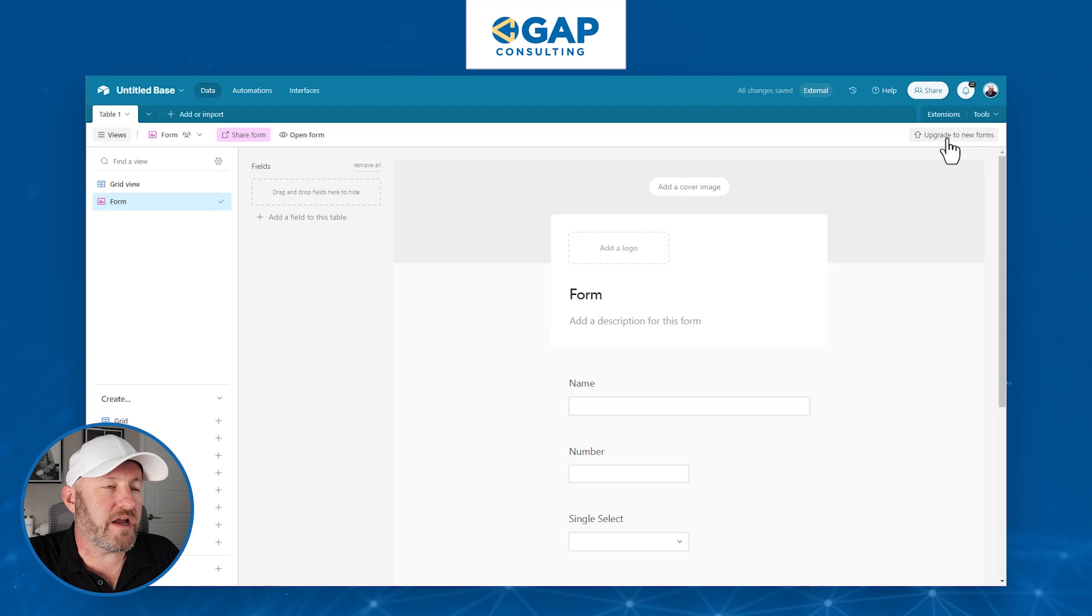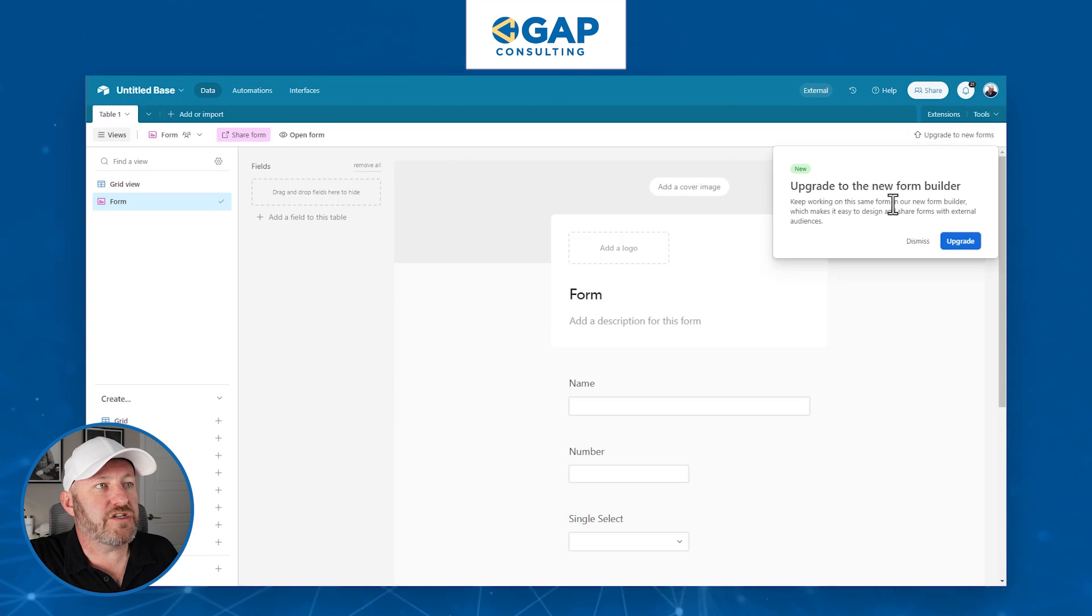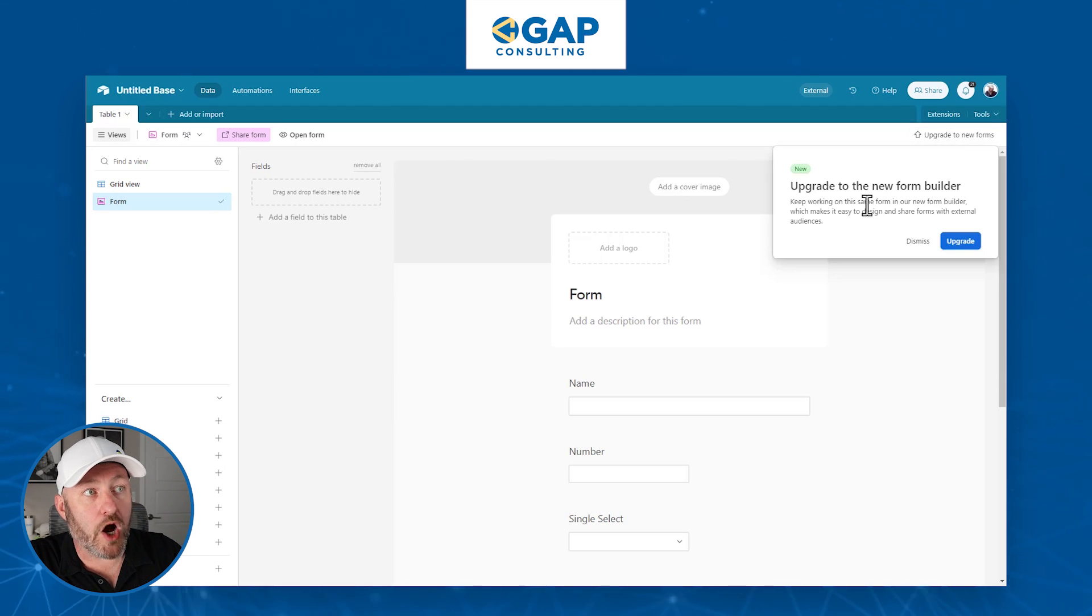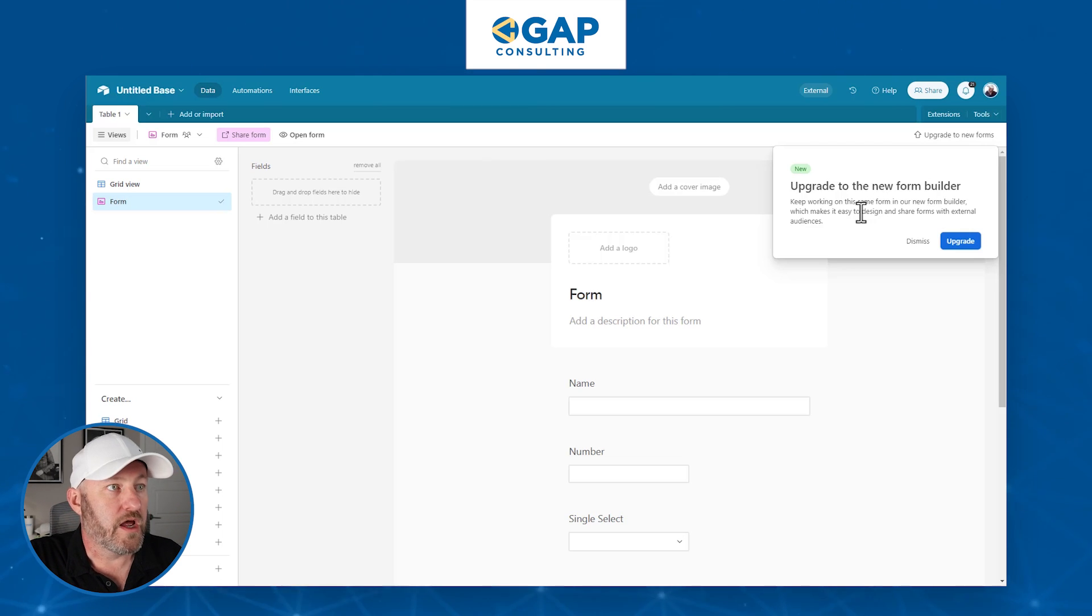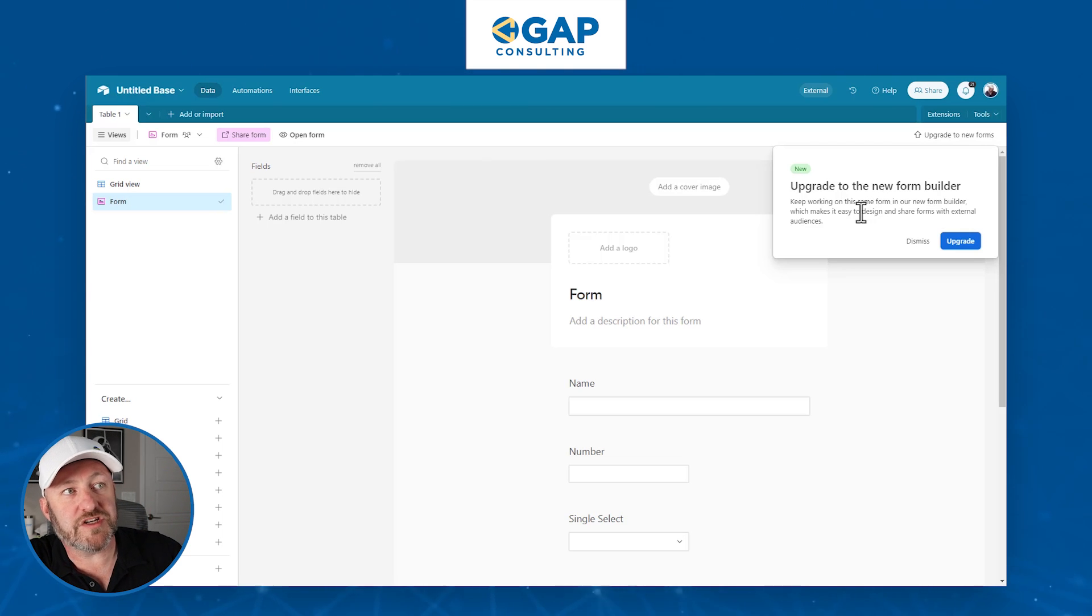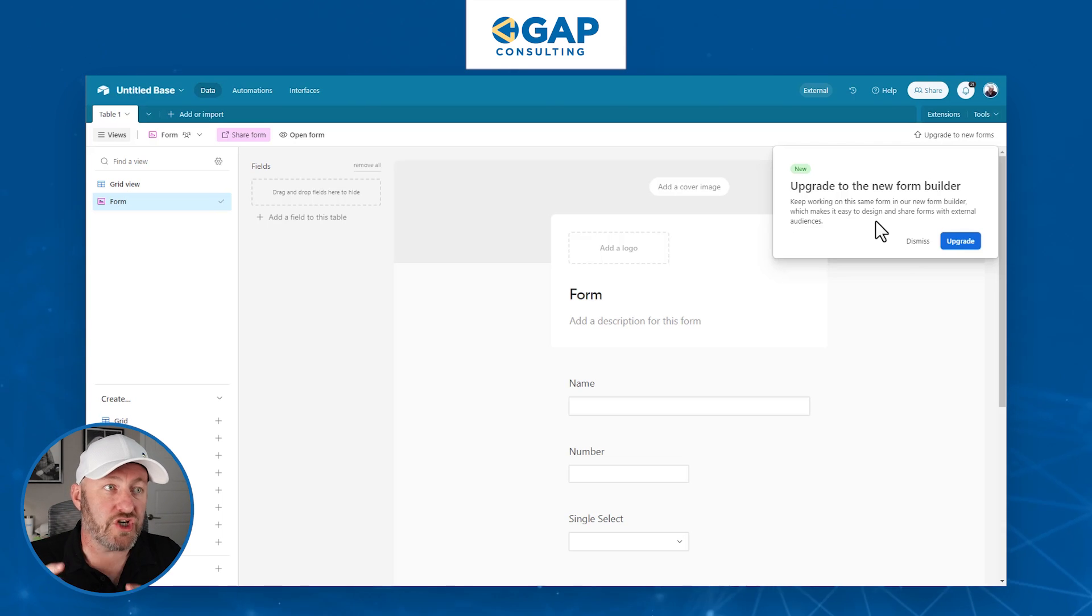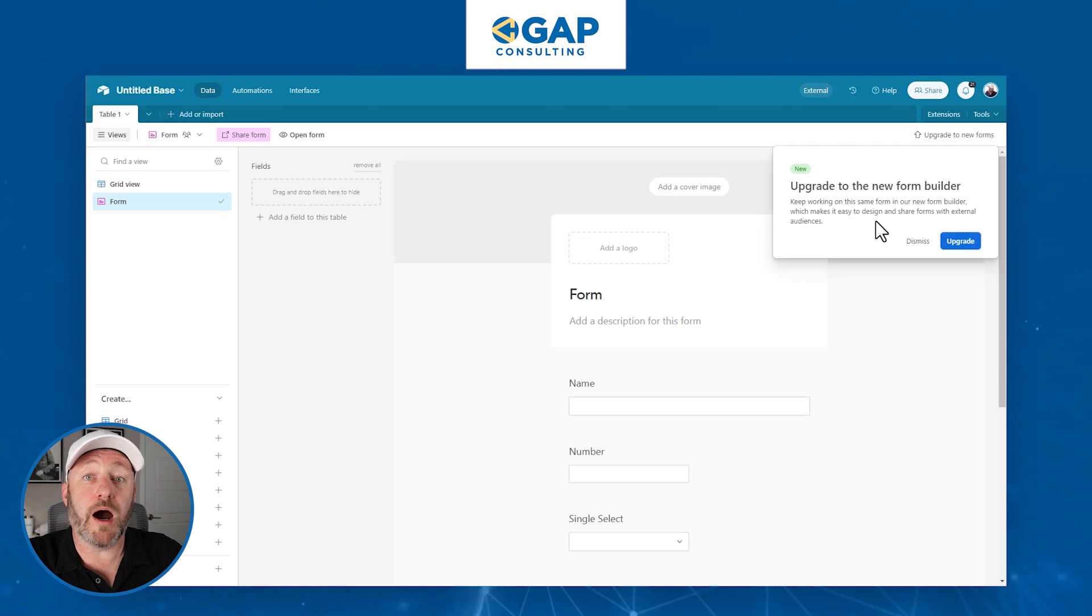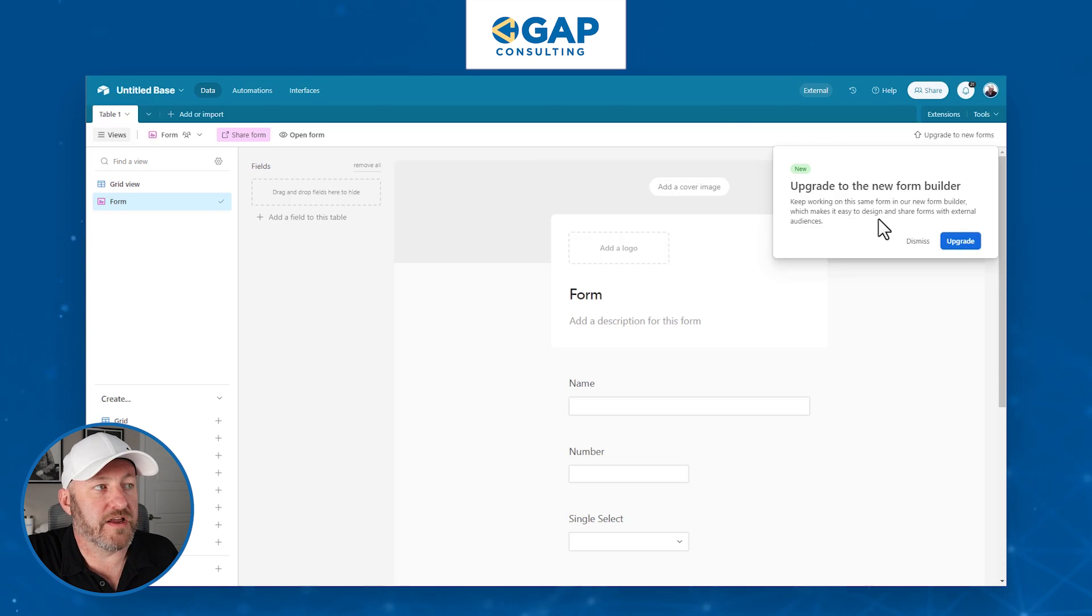The interface form will only allow editors for that interface to actually enter data in that form. So the one that we're going to use is the older option here. We're not going to use the interface, we're not going to continue with this option, we want to create a form view. This is the same in every way as an interface form, except that it allows us to collect data publicly.